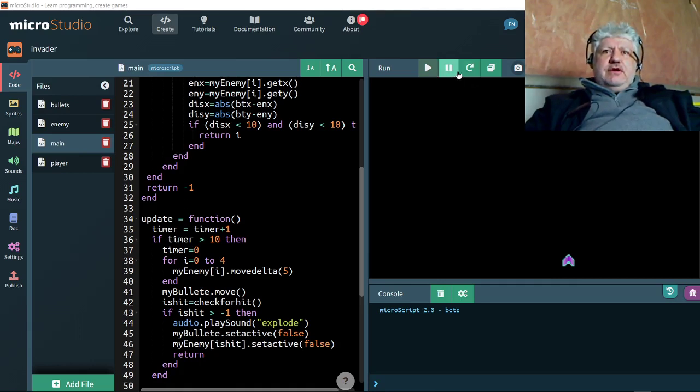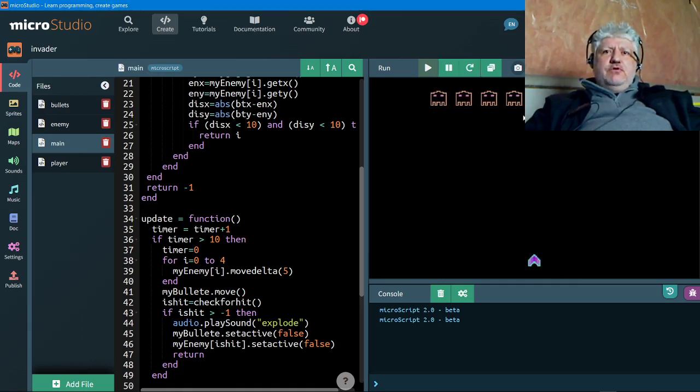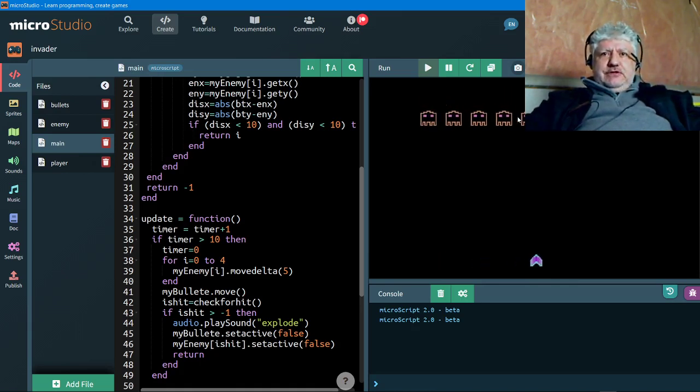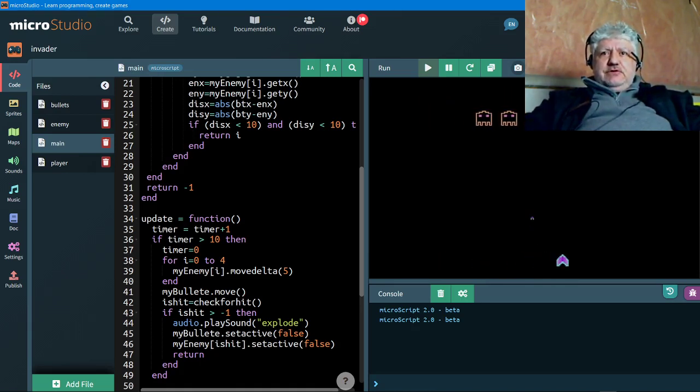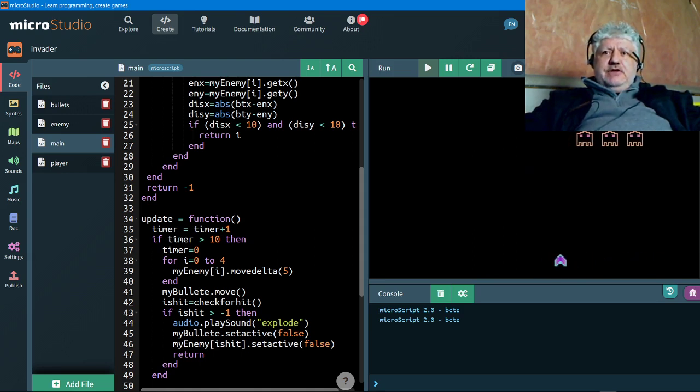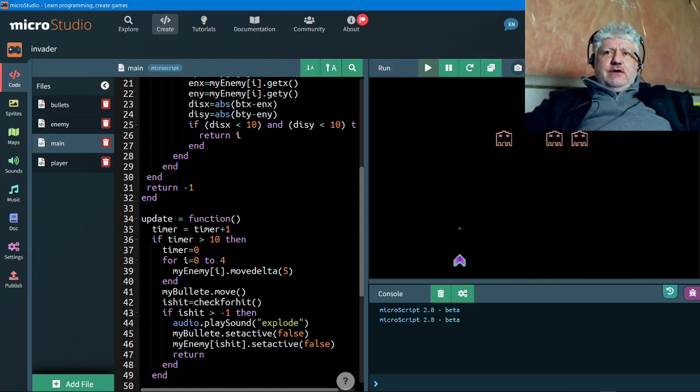Okay, after a few hours more of playing with micro studio, I've been able to accomplish this. It's a minimal space invaders. There's not too much happening here except the aliens coming down row by row. I only have five of them.